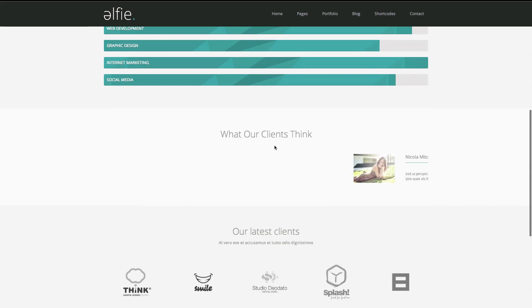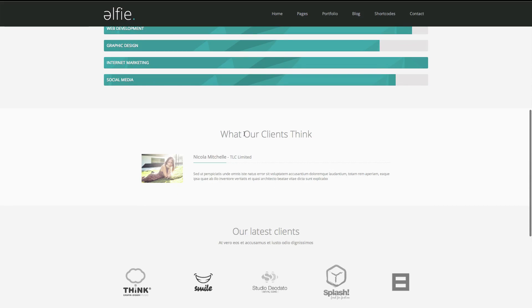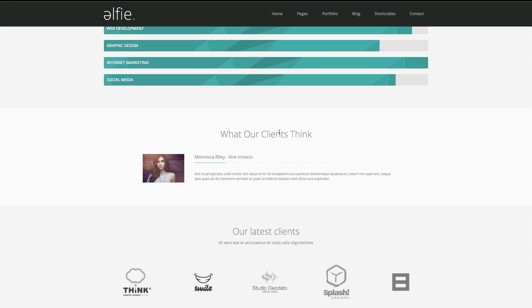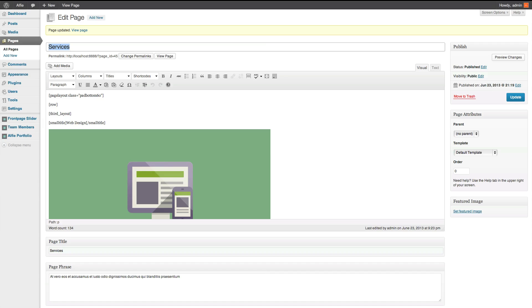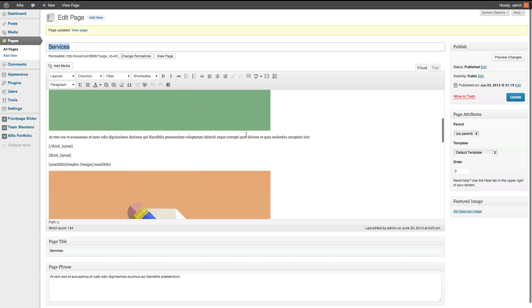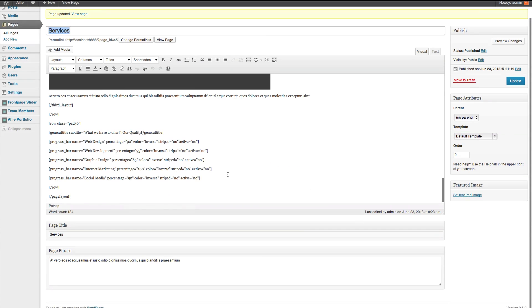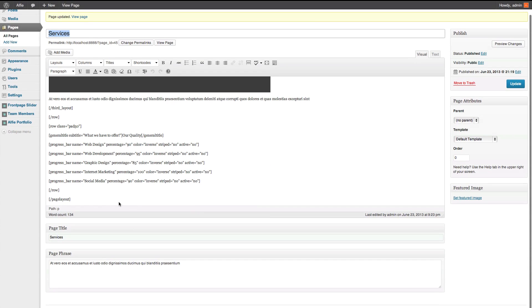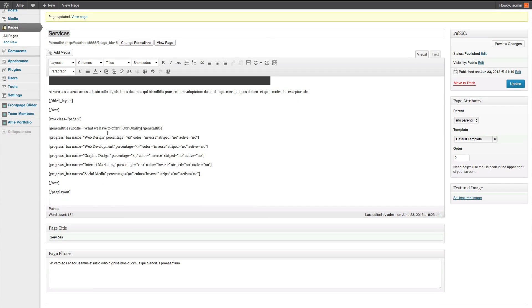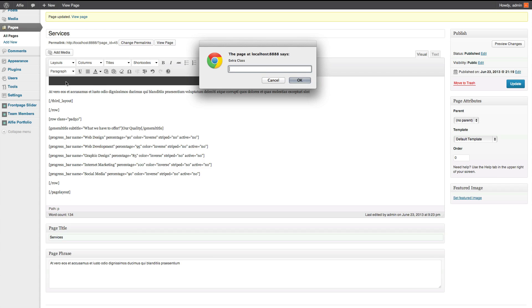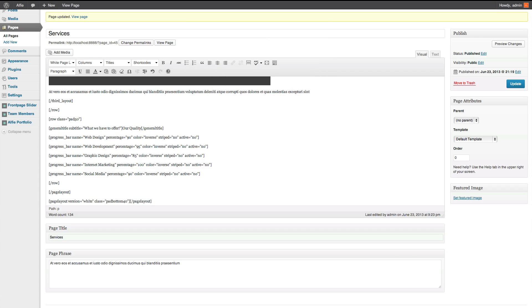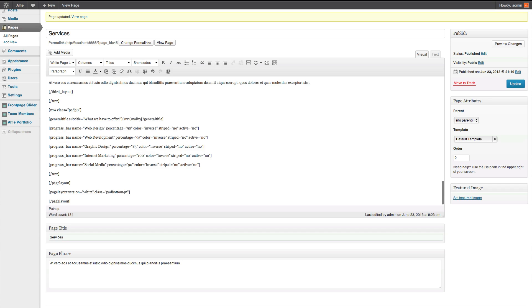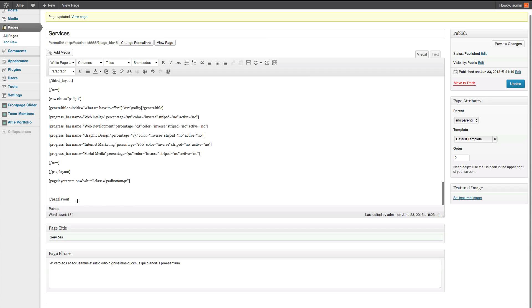The next section is what our clients think. Now, we've done this already before, but I'll show you how to do it again. So we'll start a new layout. And this one's going to be the white version. We have a pad bottom 40. Again, you don't have to do all this with the pad bottom, it just makes it look a lot better. Makes it look more symmetrical.